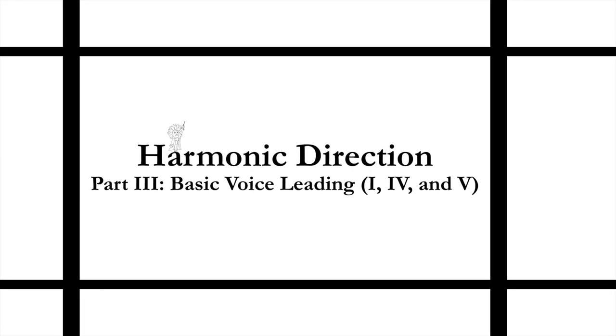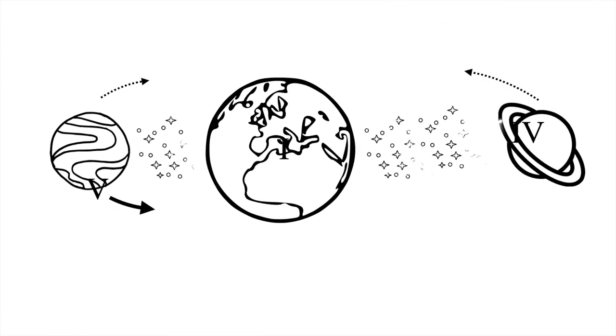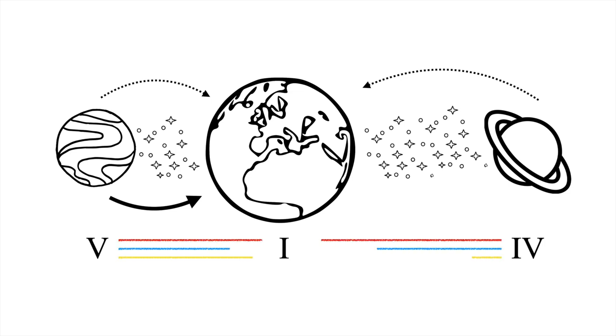In a previous video, we used gravity as a metaphor to explore the relationships of 4 and 5 to 1. This video introduces basic techniques for connecting these three chords through voice leading.